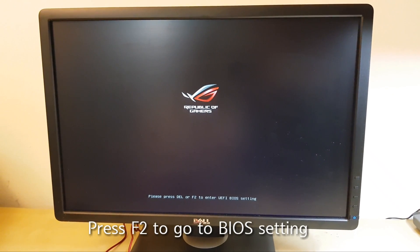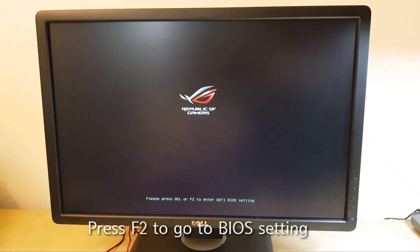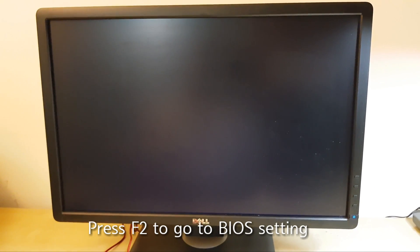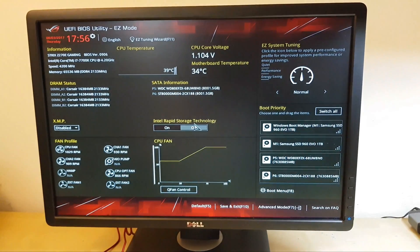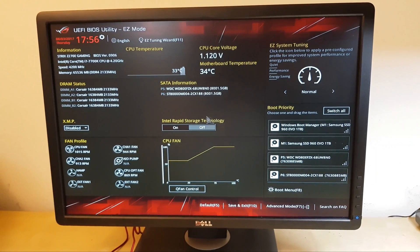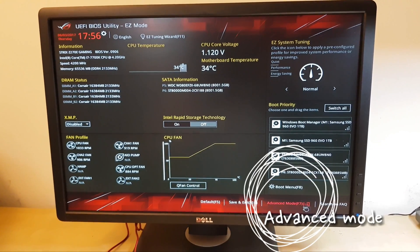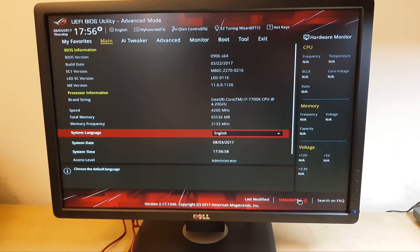Here, just press F2 to go to the BIOS setting. And here, go to the advanced mode.